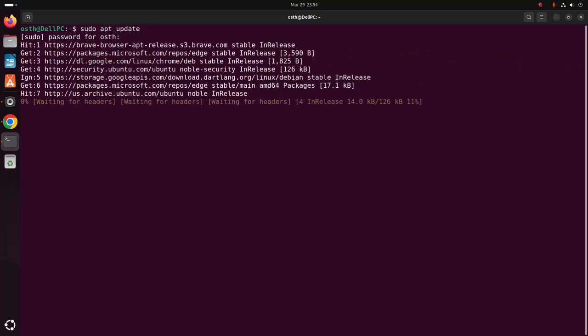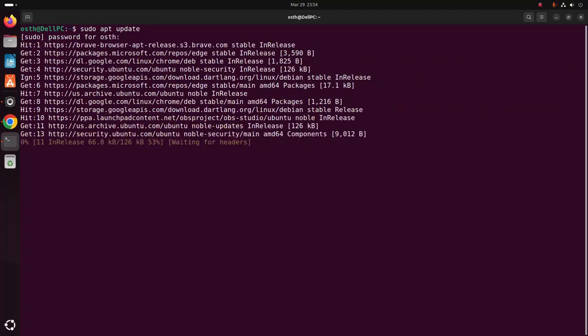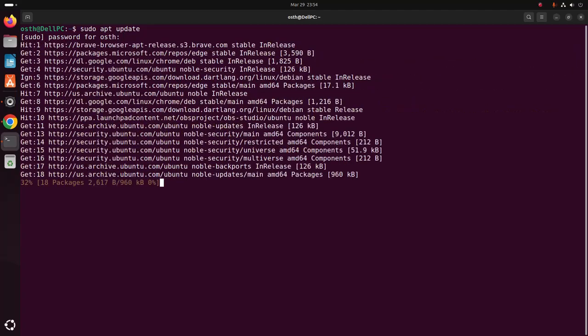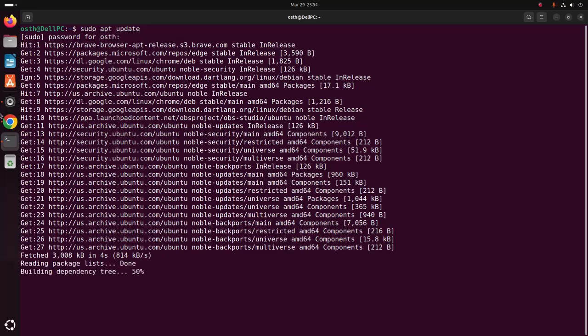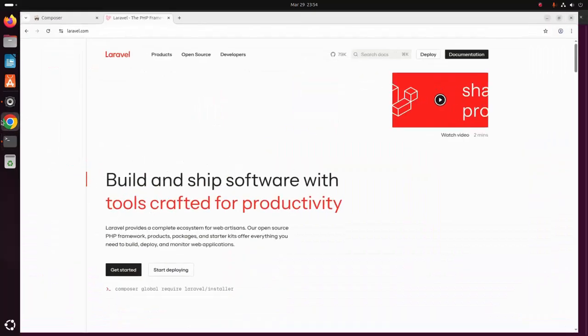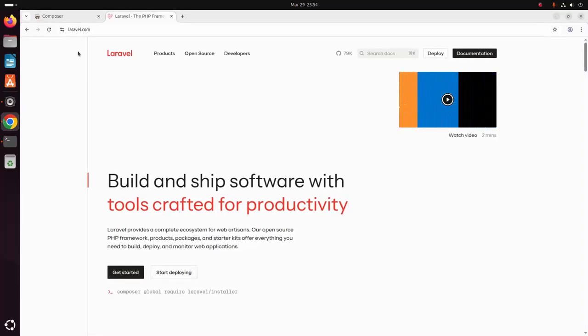It may take a while for updating your system. Then open your favorite web browser and browse to laravel.com.